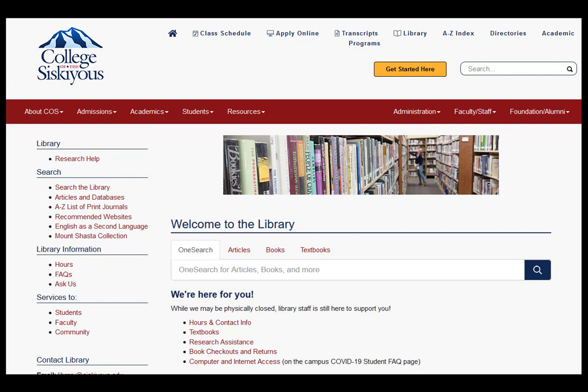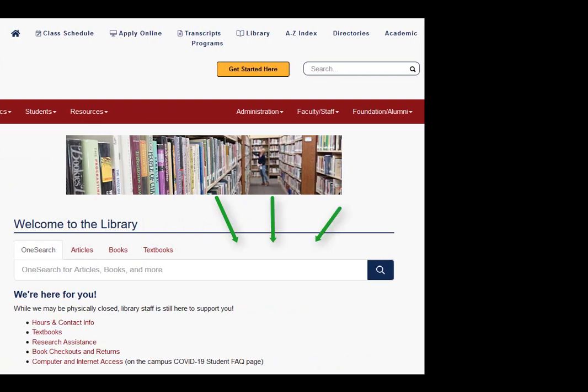You can use the tabs to switch from Searching Everything to a search focused on articles, books, or textbooks.